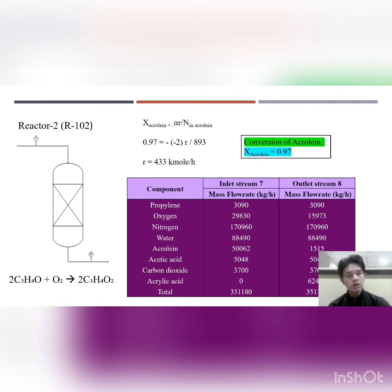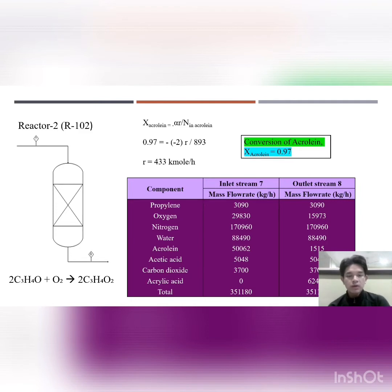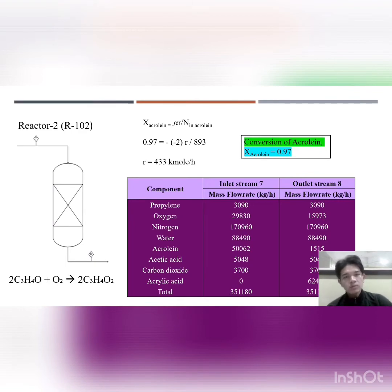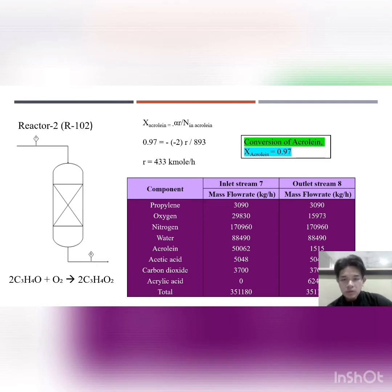For the molar flow mass balance in Reactor 2, the chemical equation is: 2 acrolein + O₂ → 2 acrylic acid. The conversion of acrolein is 0.97. Using the conversion to find the rate of reaction for Reactor 2, we then find the component molar balance for each component in inlet stream 7 and outlet stream 8. The total molar flow for the inlet equals the total molar flow for the outlet, so the mass balance in Reactor 2 is balanced.